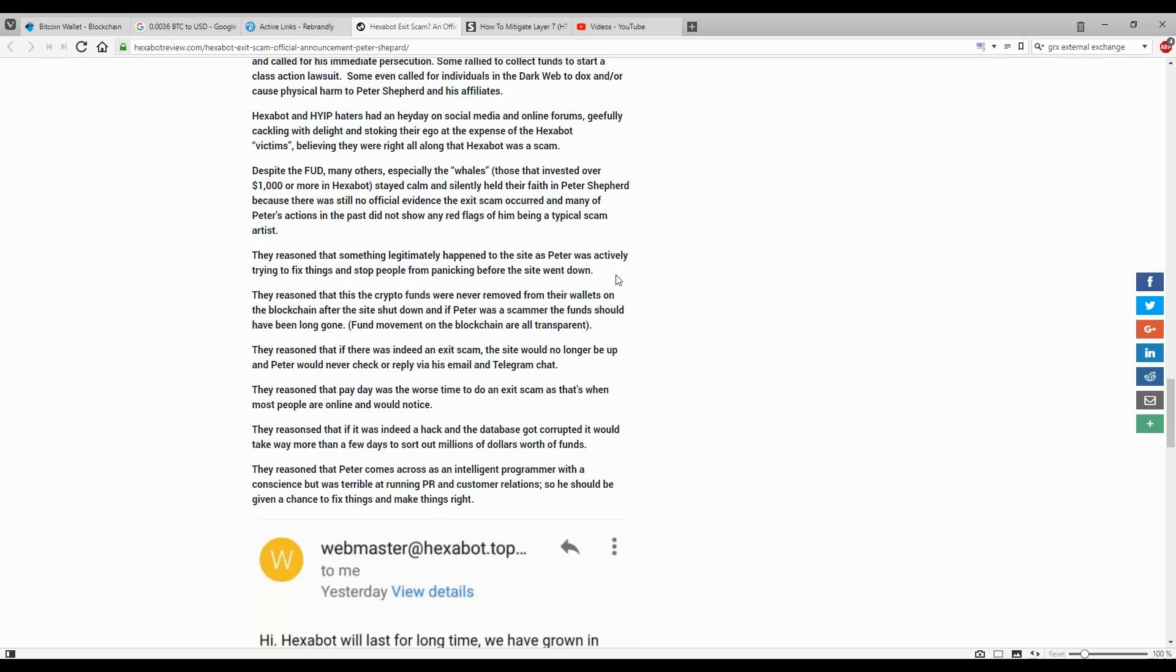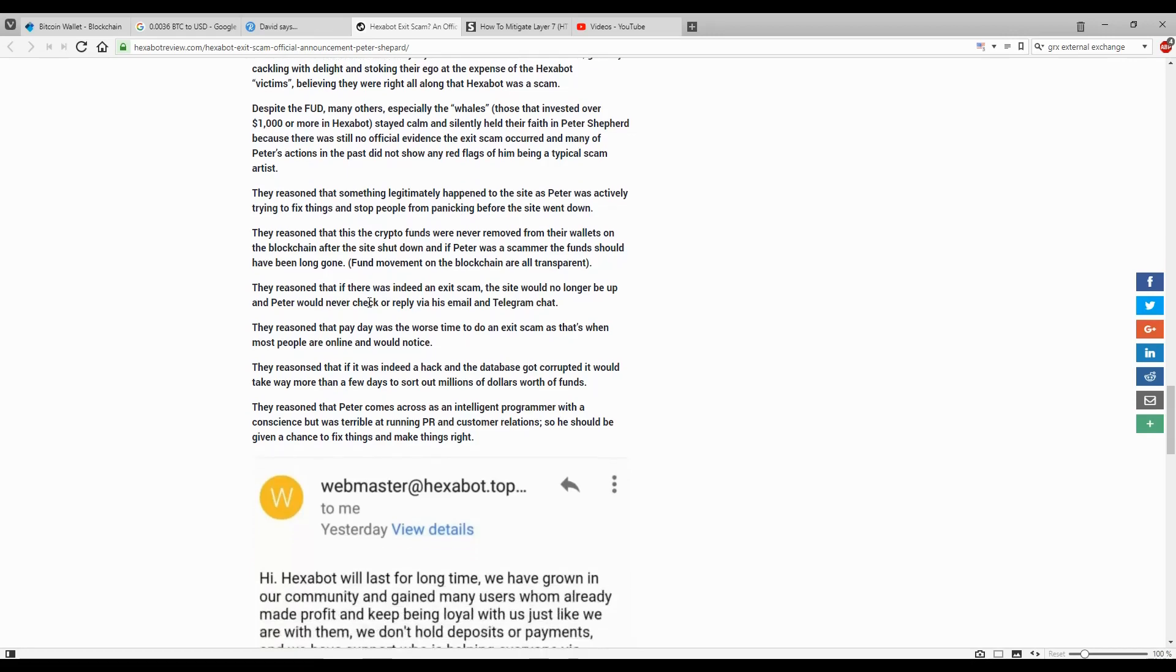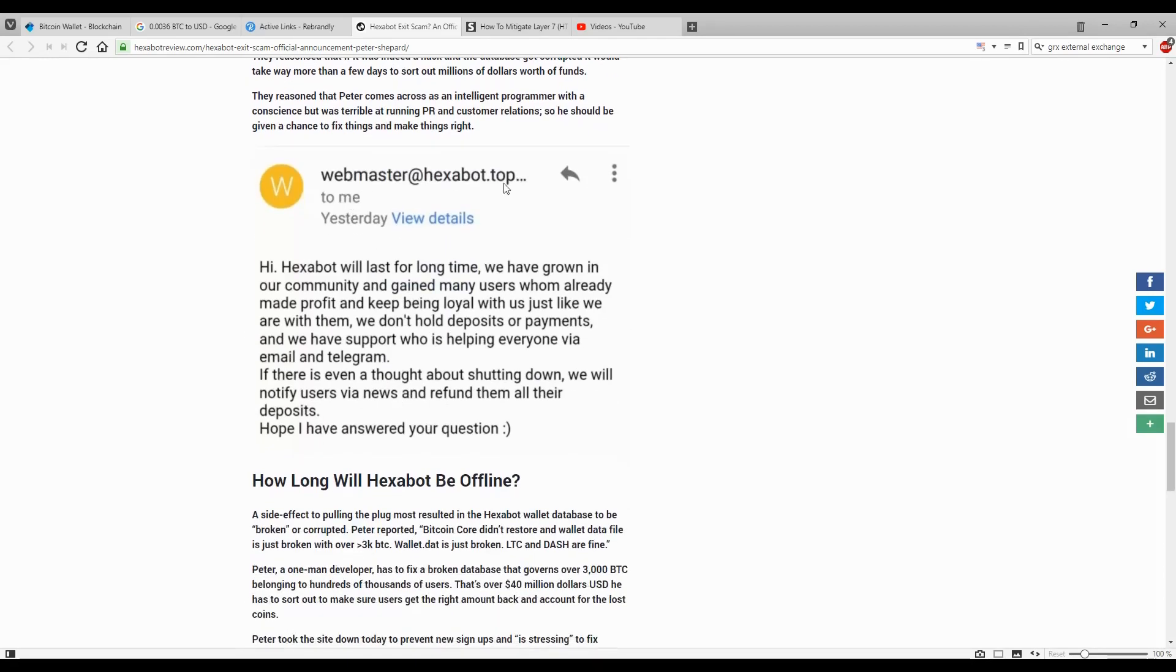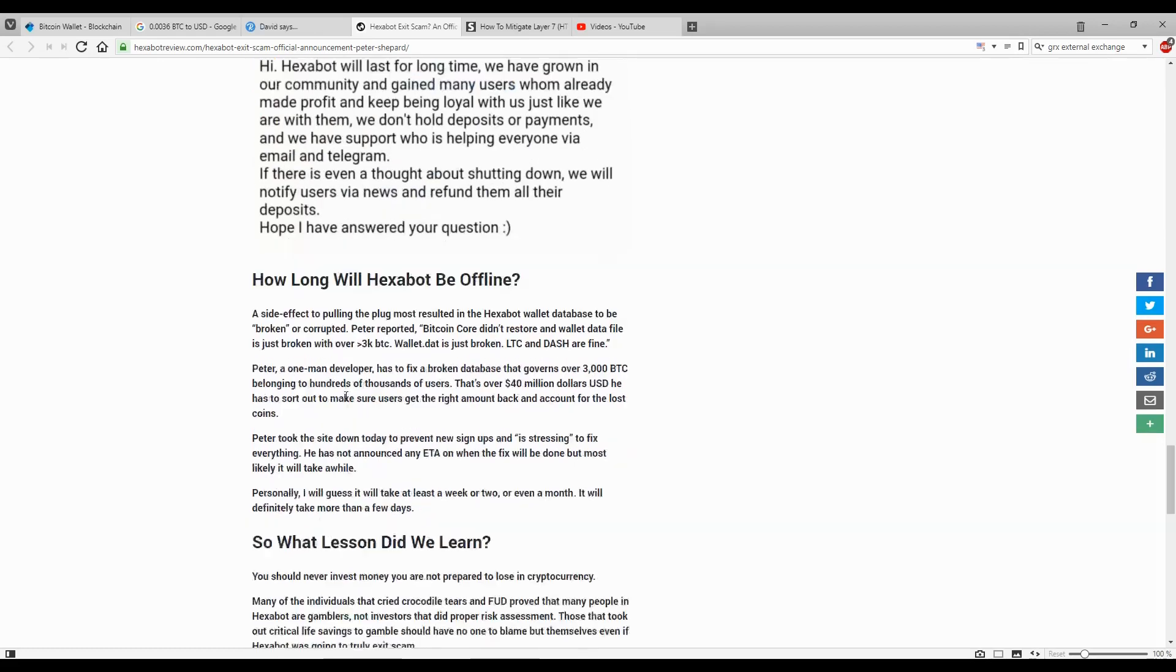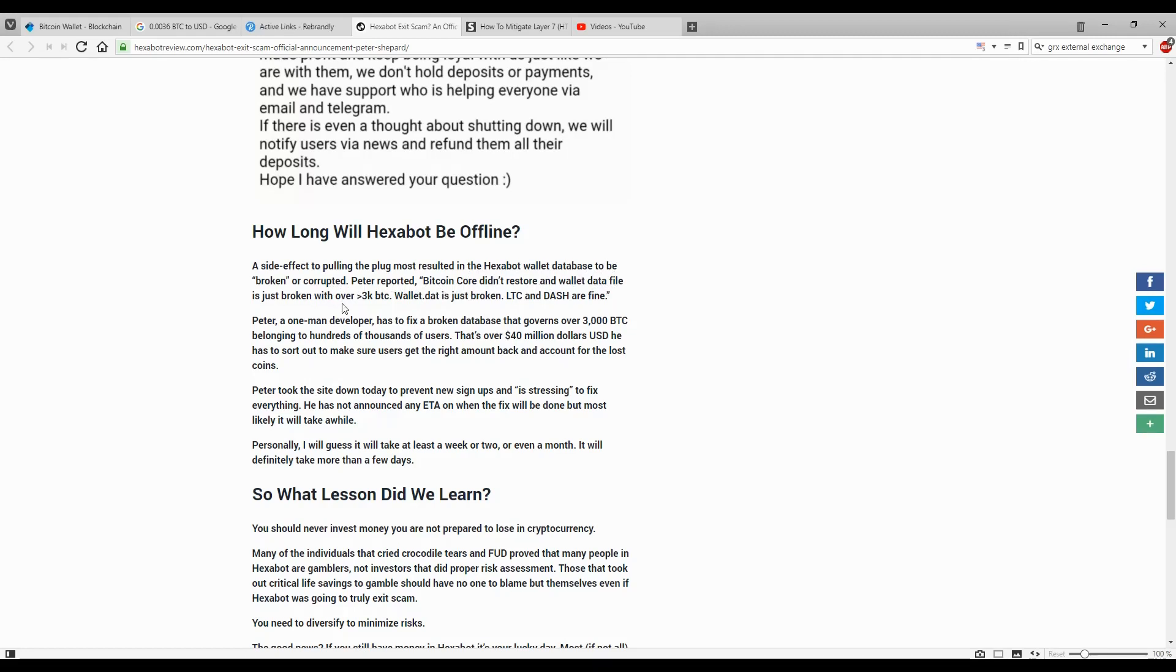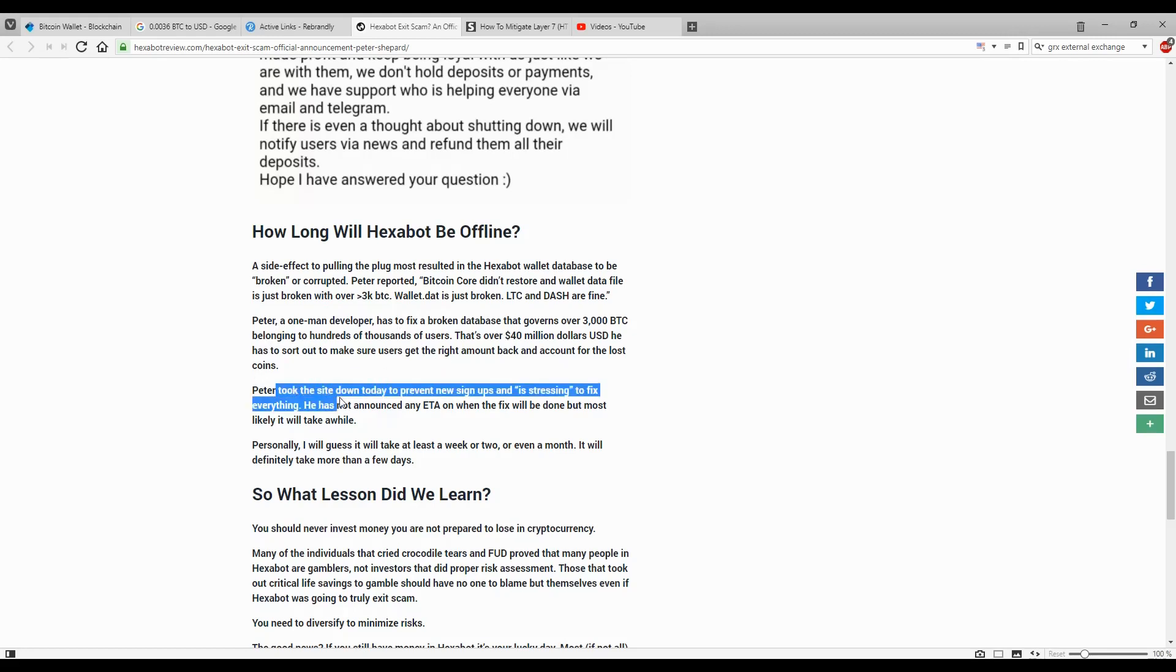The reason that something legitimately happened to the site is Peter was actively trying to fix things and stop people from panicking before the site went down. How long will Exabot be offline? Peter, a one-man developer, has to fix a broken database that governs over 3000 Bitcoin belonging to hundreds of thousands of users. That's over 40 million US dollars. He has to sort out to make sure everyone gets the right amount back and account for the lost coins. Peter took the site down to prevent new signups. He's stressing to fix everything. He has not announced an ETA when the fix will be done, but it will most likely take a while.